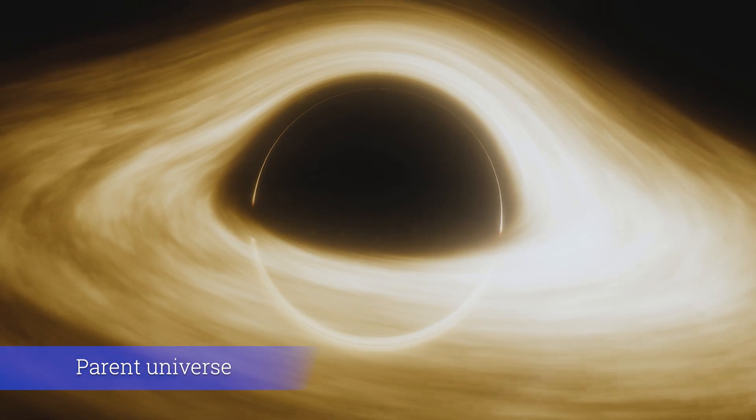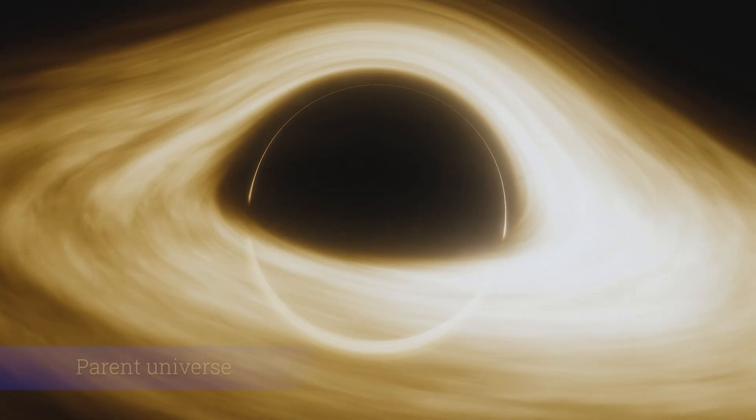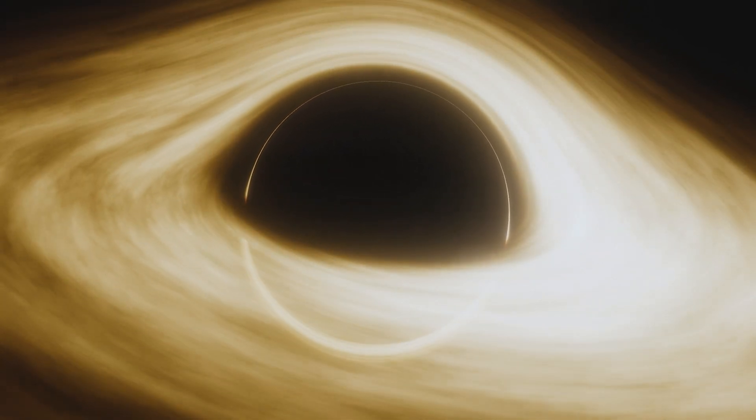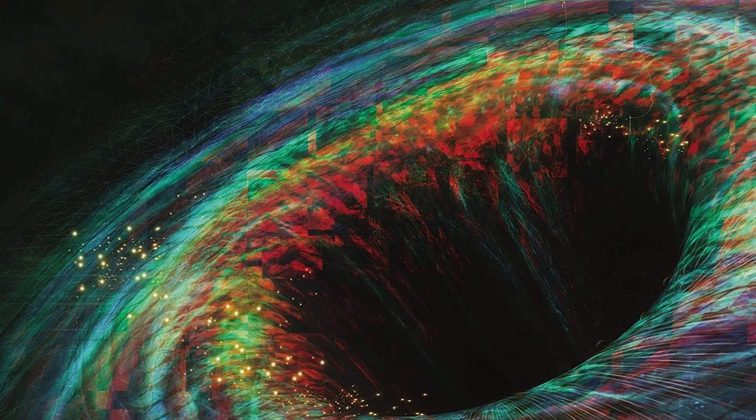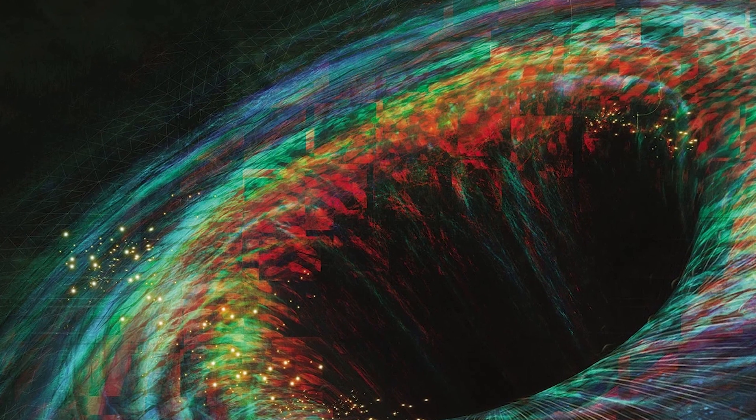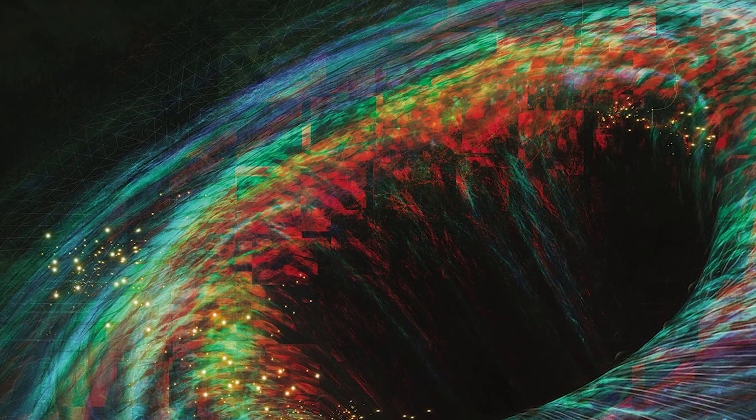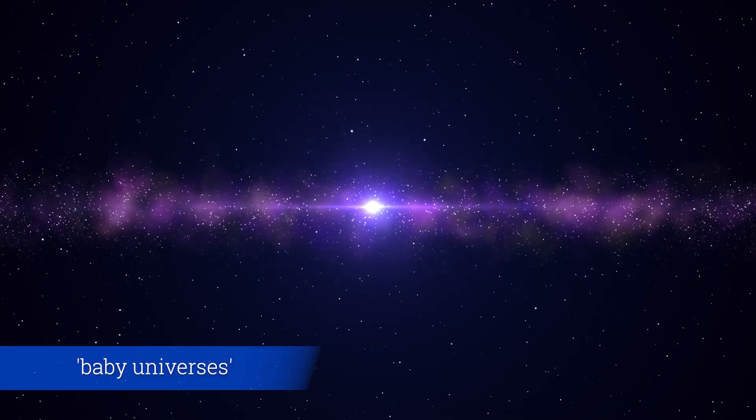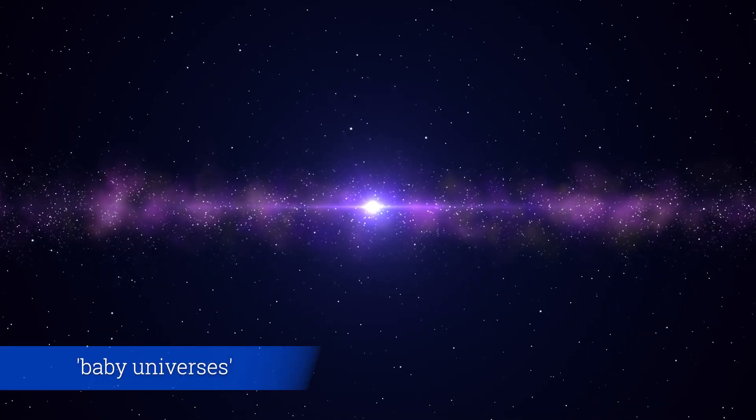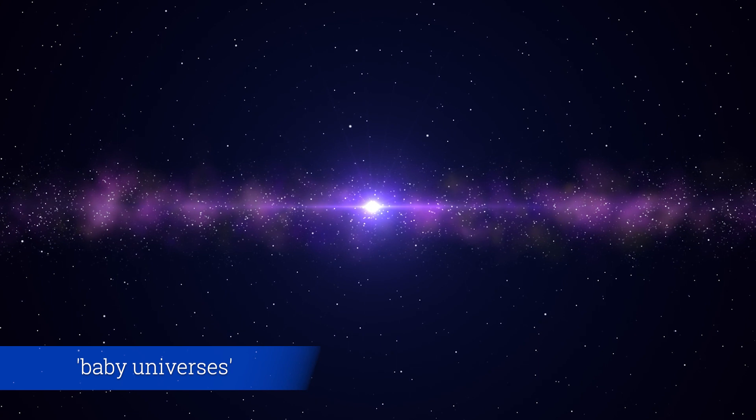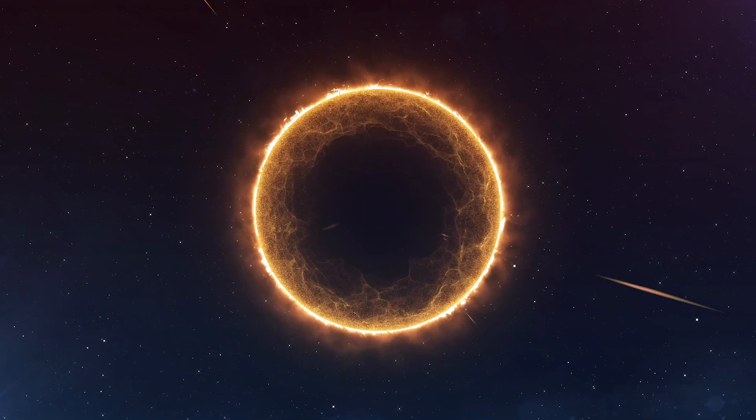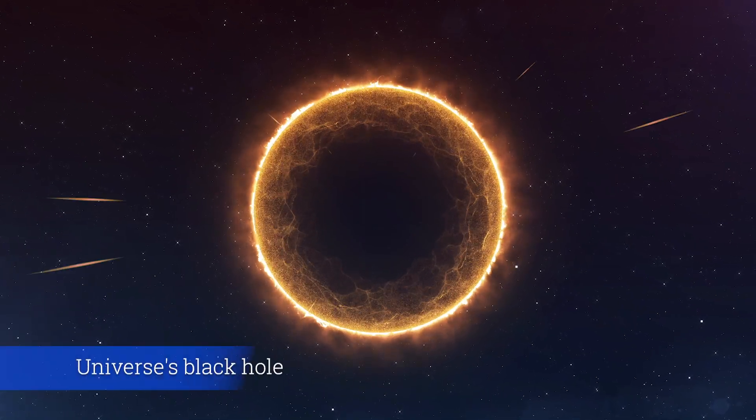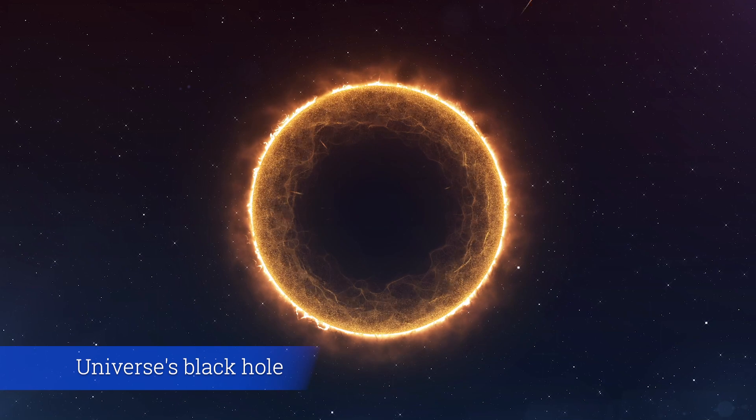This unorthodox and, some might argue, revolutionary theory posits that black holes within our universe might give birth to baby universes. In this bold view, our cosmos could merely be the product of another universe's black hole.